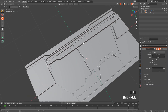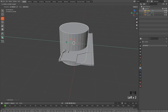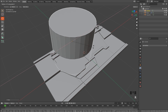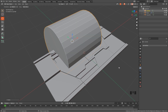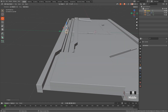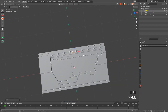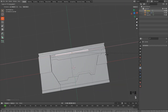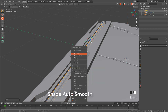With Shift+A add a cylinder. Now press R then X and type 90 on the numpad to rotate it. S to scale it down, then S then X. Right-click and shade auto smooth.